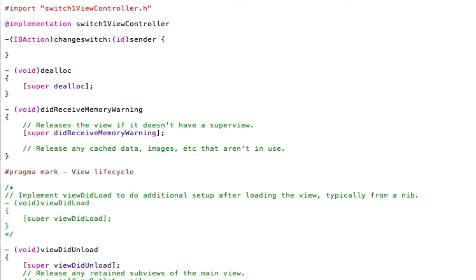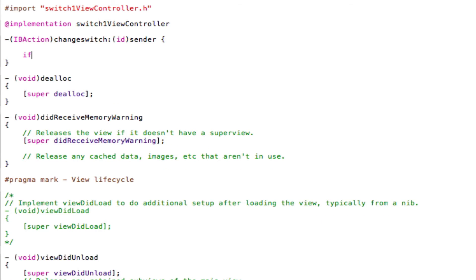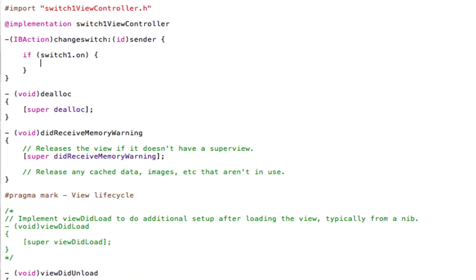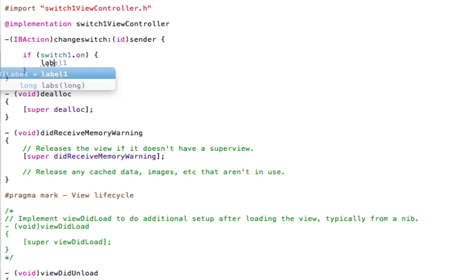So we're going to use an if function. So if (switch1.on) and then open and close two more curly brackets. And in between these curly brackets, this is where we're going to add the actual action itself. So if the switch is on, now the following action.